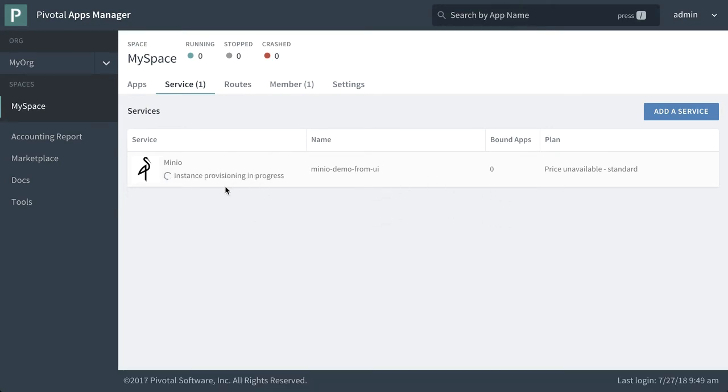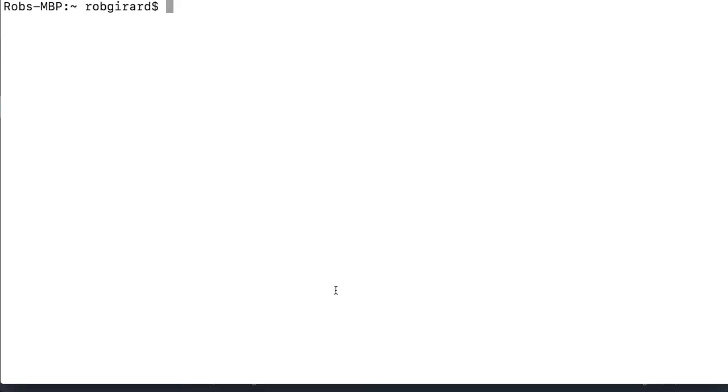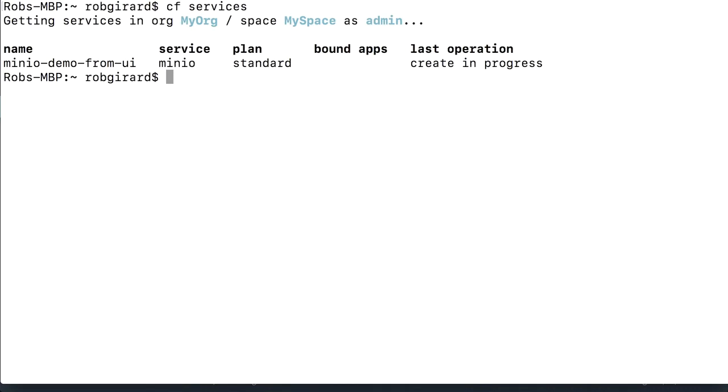And we can go to our command line and check on this. So if we want to check on our services that are being installed, we connect to our instance of Cloud Foundry and we just put it CF services. And we'll see that the instance that I started to deploy from the UI is underway. We can see creation in progress.